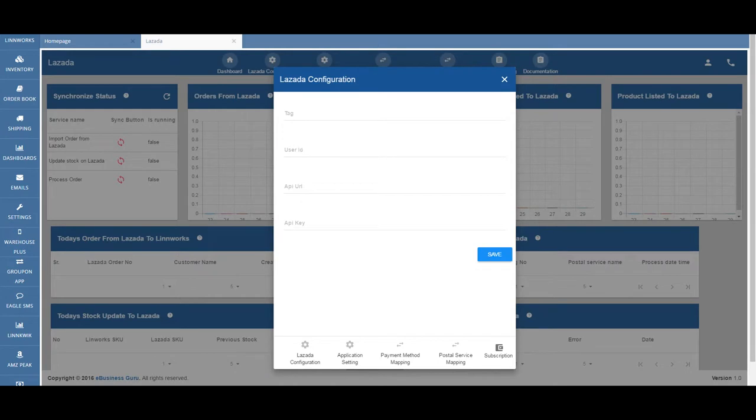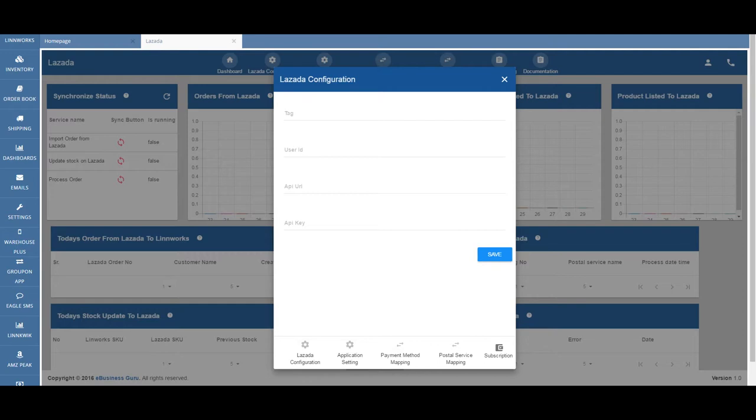Lazada offers the widest selection of international and local products with an extensive assortment in categories ranging from consumer electronics to household goods, fashion, and beauty products.